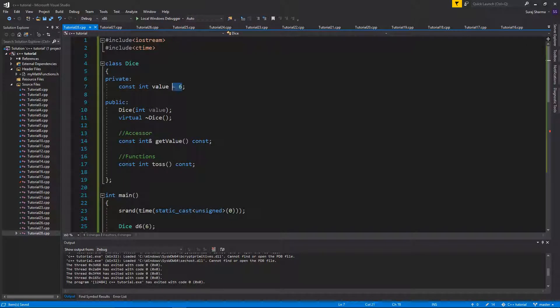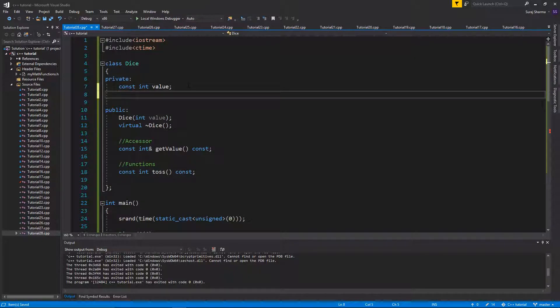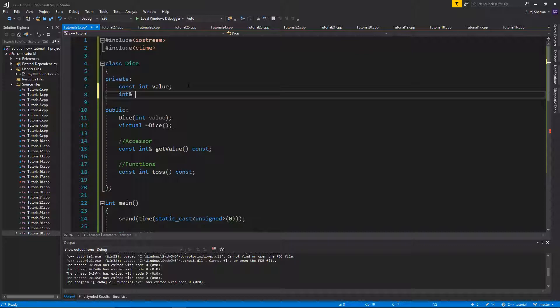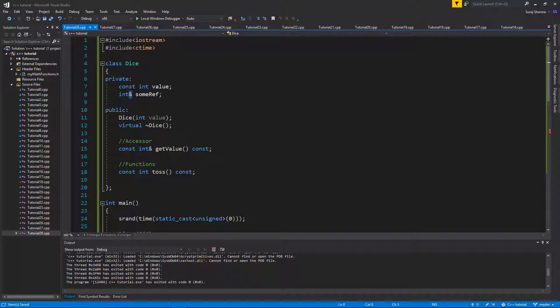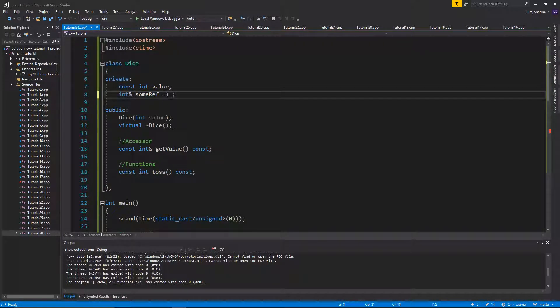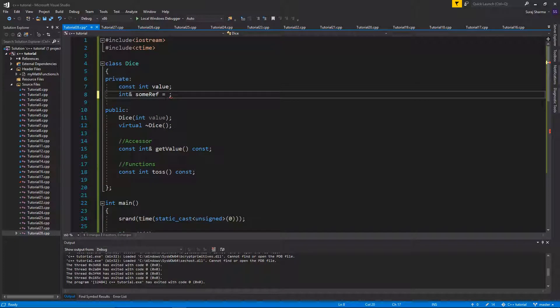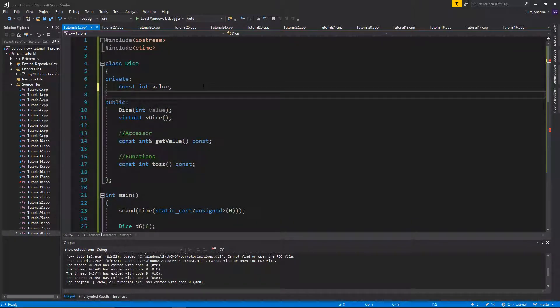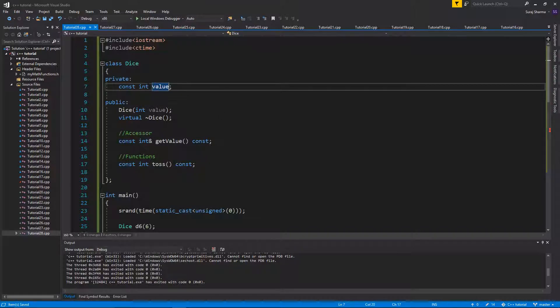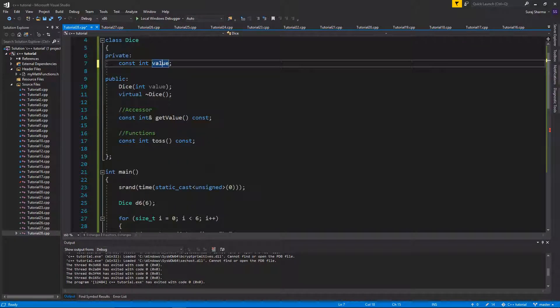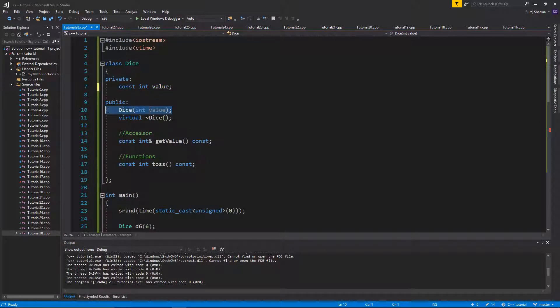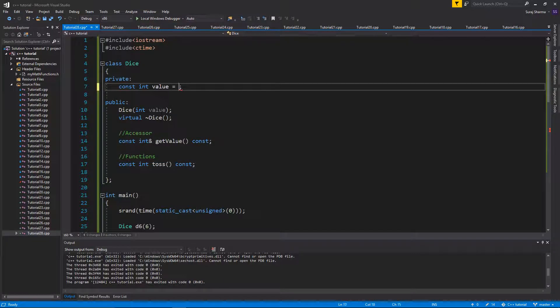And although you can now in C++ 11, I'll teach you this because you can't initialize, for example, if we would make a reference here, int reference, some ref, anything, just some reference to an integer, a reference has to be initialized. But there's no way to initialize it here because there's nothing to initialize it with. It needs to come from the outside in through the constructor.